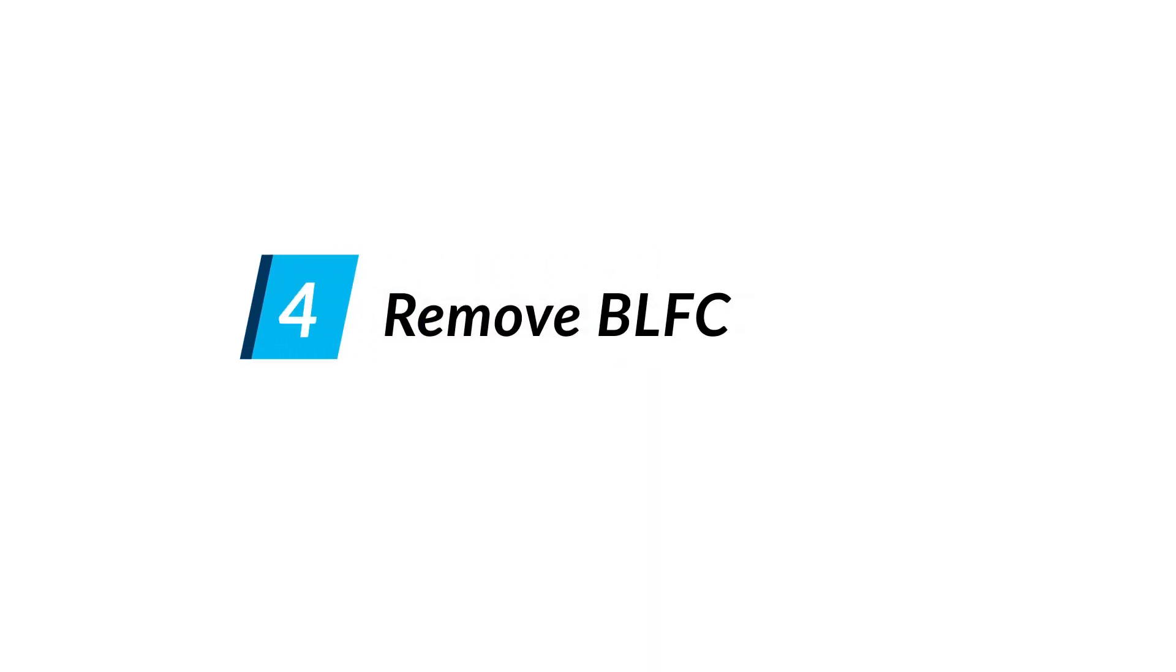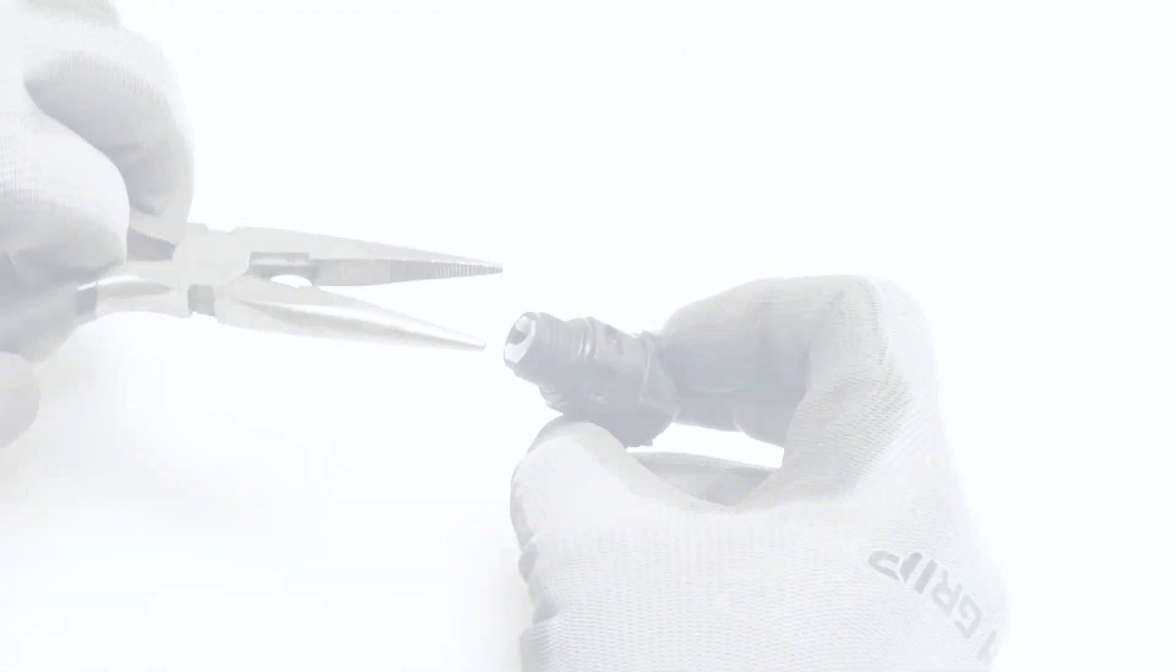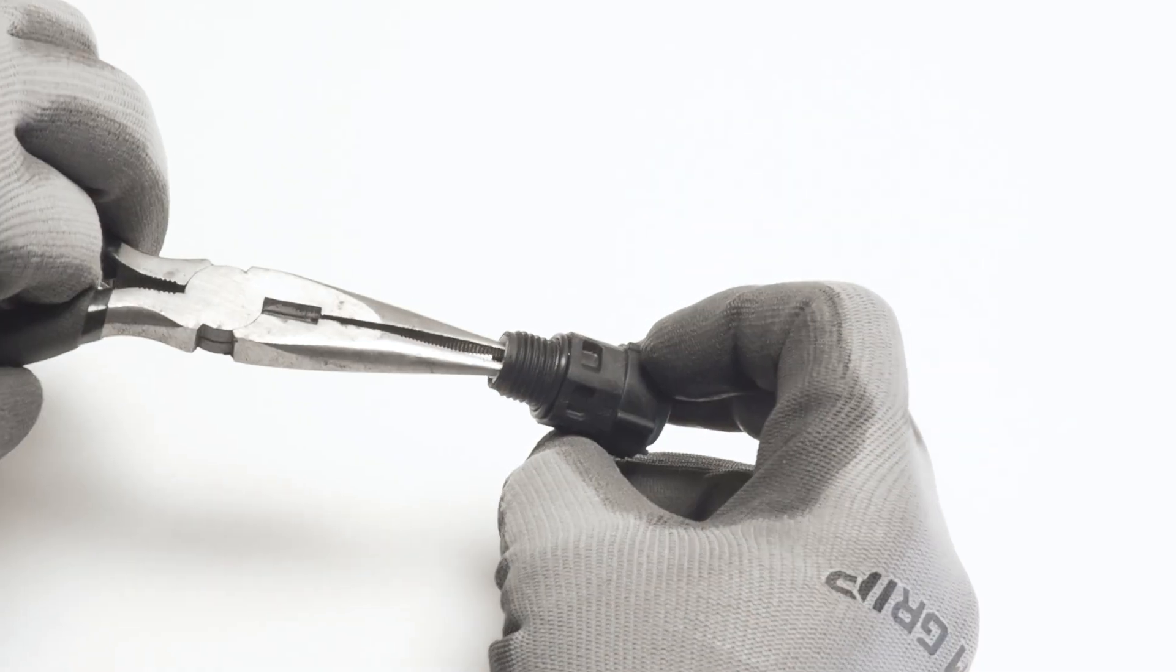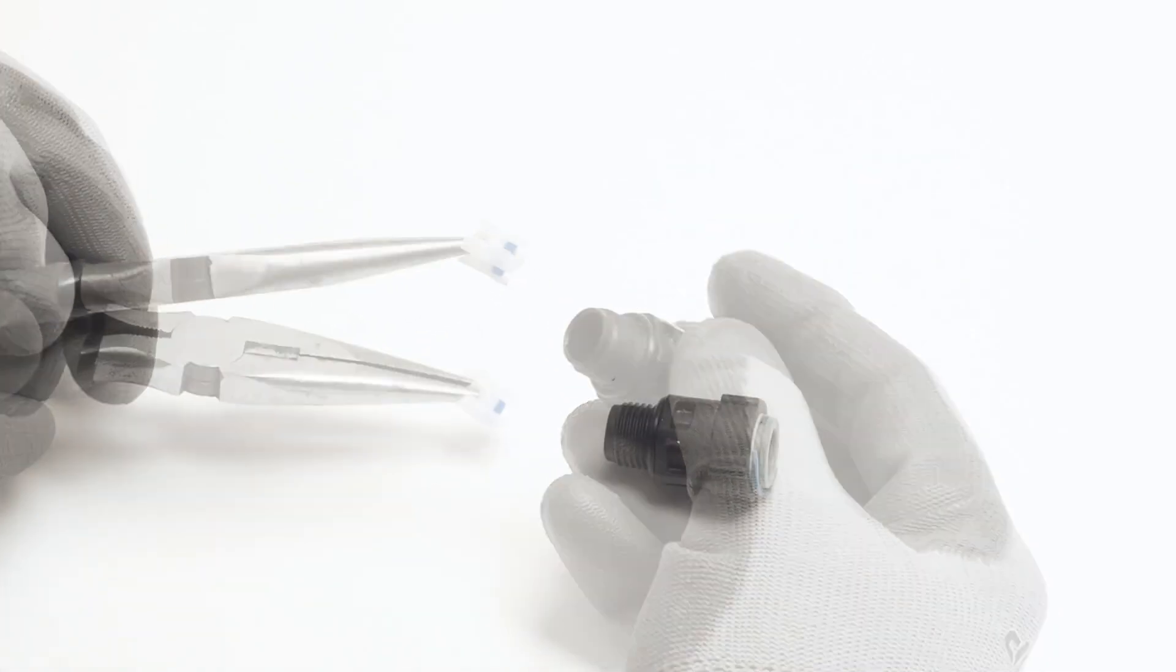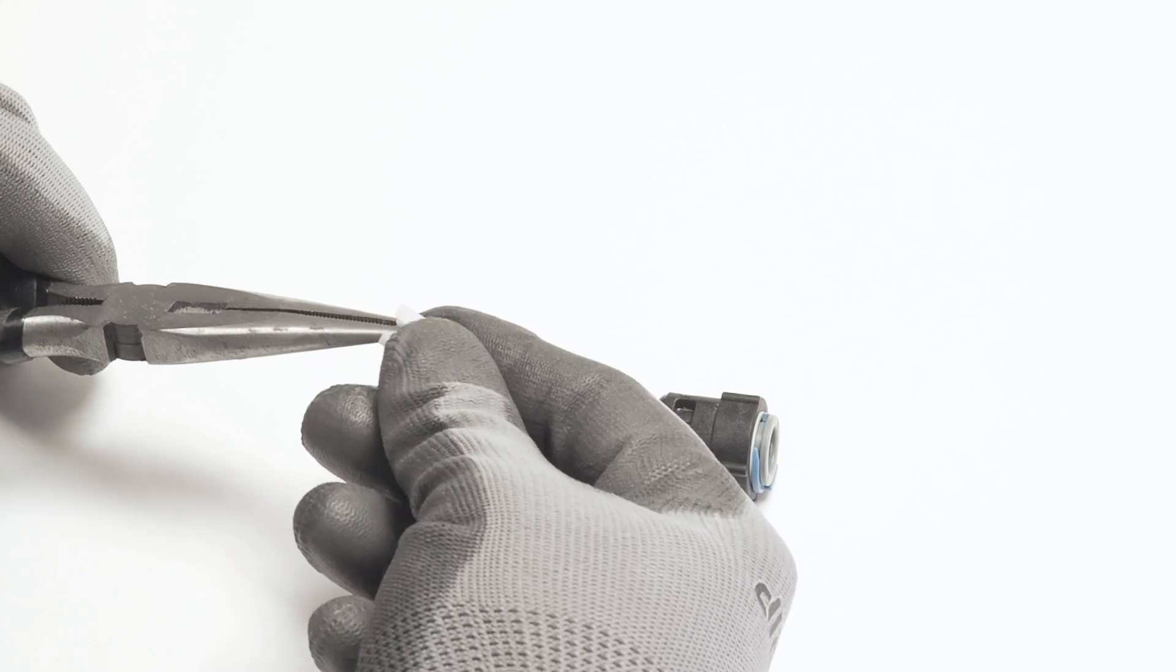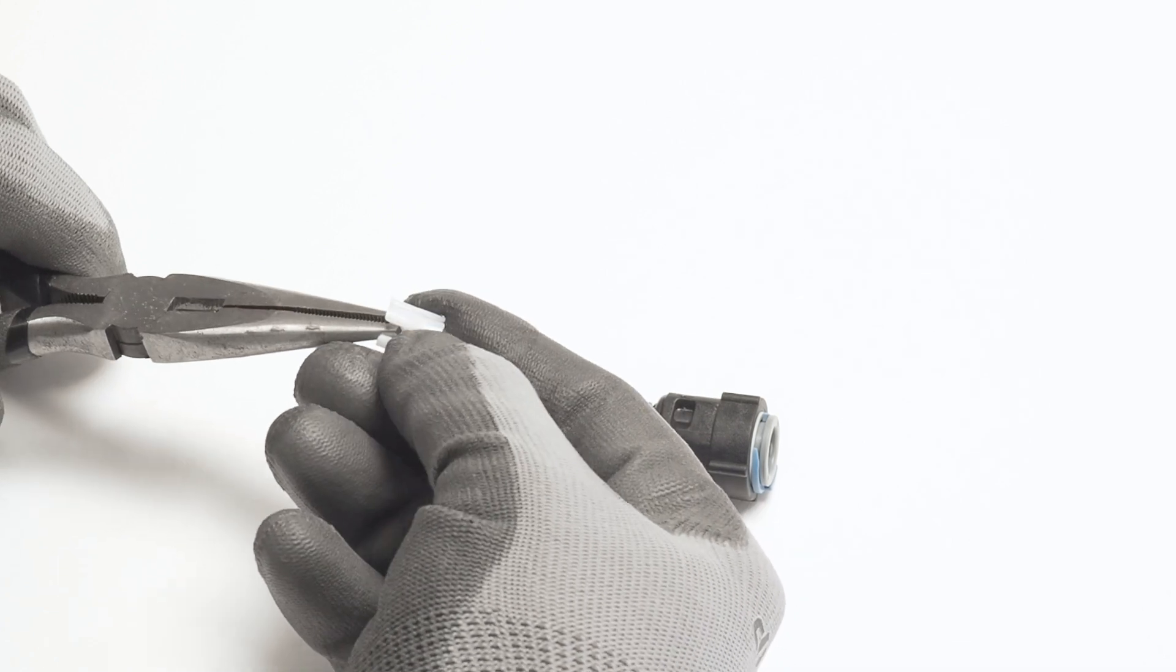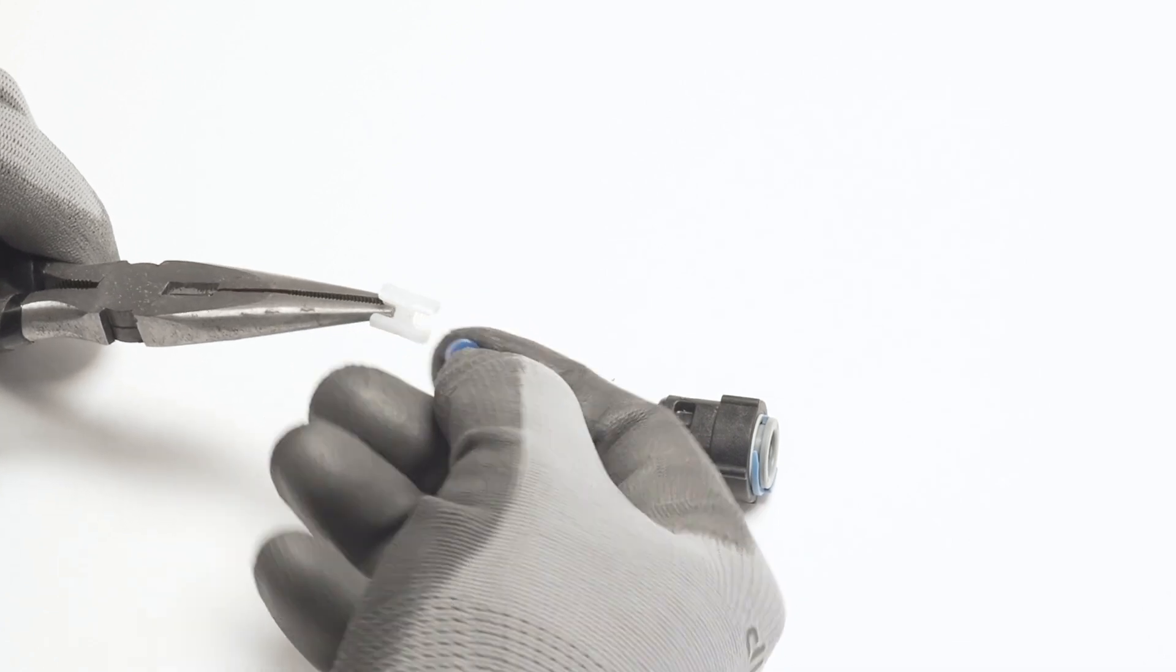Remove the BLFC. Extract the retainer with your pliers and then carefully separate the retainer from the BLFC rubber washer manually.